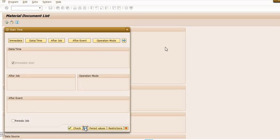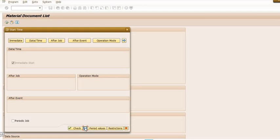From here you have options: immediate date and time, after job, after event, operation mode. Depending on your requirement you can choose. I am choosing immediate option. You can choose date after particular time. For example, today is 25th January, so I want to execute the job on 31st January 2024 5:30 PM. You can schedule your job in the background on a particular date and time.